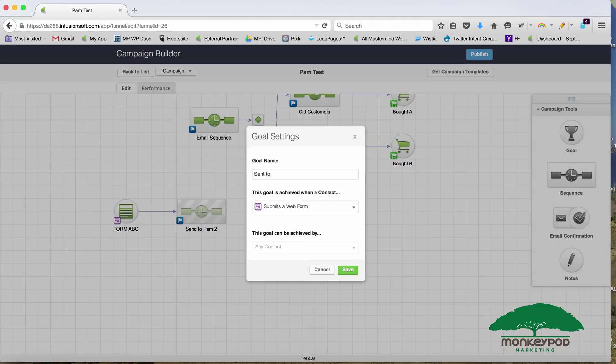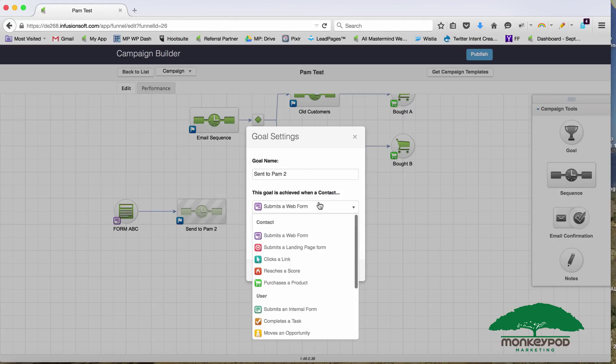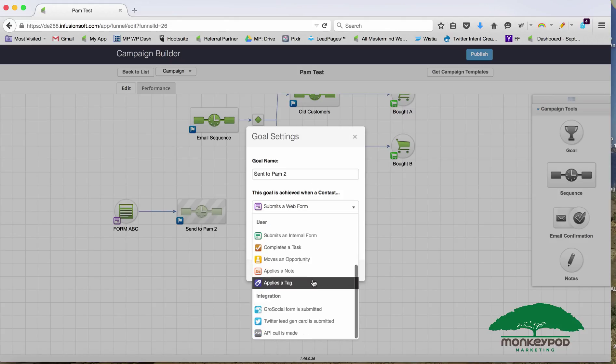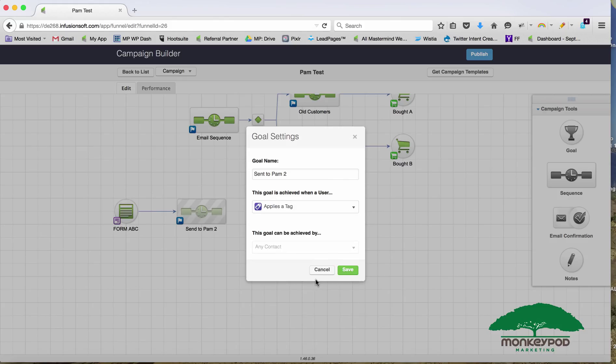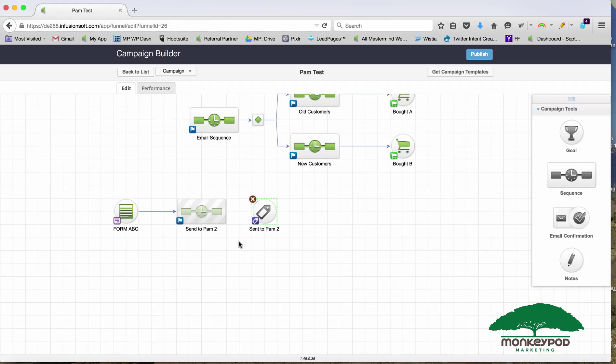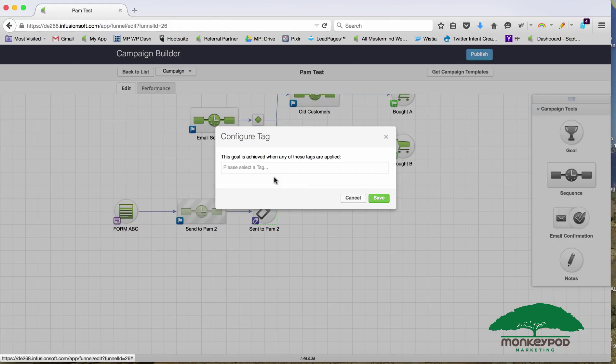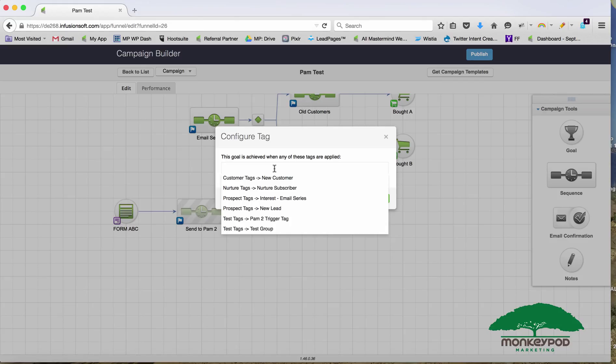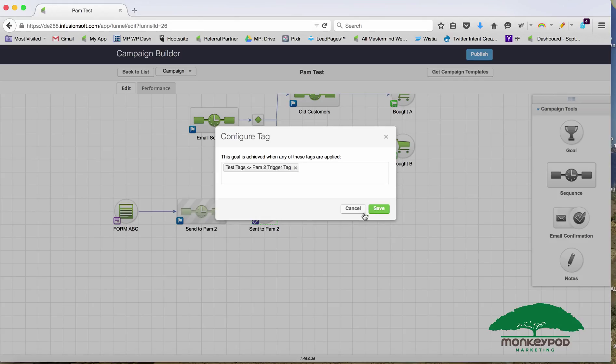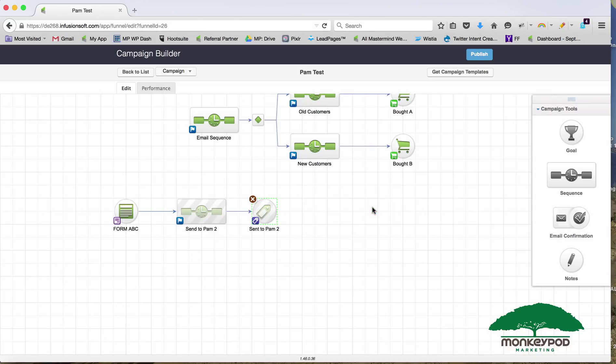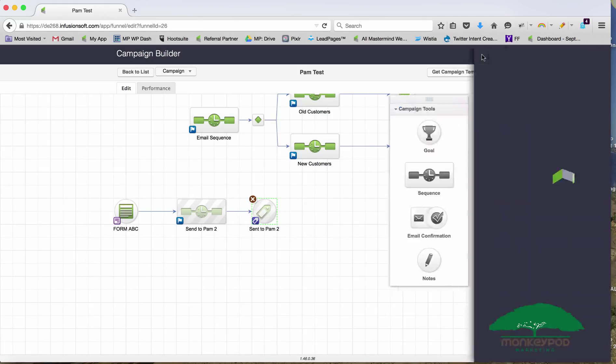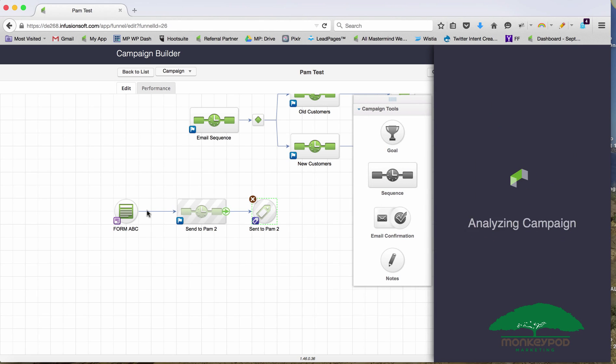I would probably put a goal on the end of this as well, just to keep it all neat and tidy. Sent to Pam 2. You can hear my dog digging into his bed next to me, I apologize for that. As soon as I mentioned him he stops being adorable.